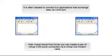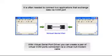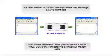With Virtual Serial Port Driver, you can create a pair of virtual COM ports connected via a virtual null modem cable.